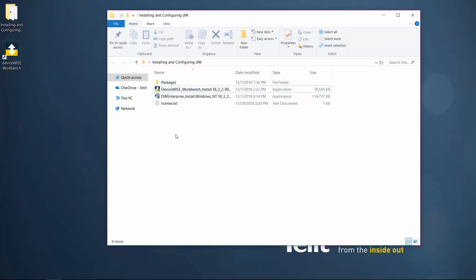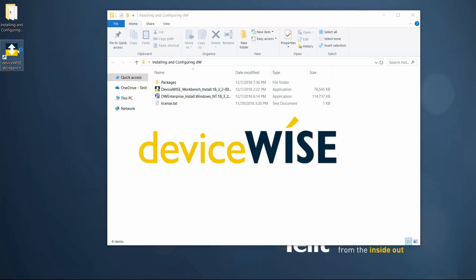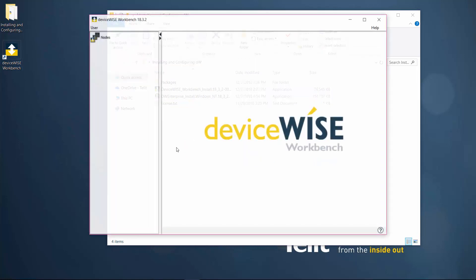The DeviceWise runtime runs in the background of your system. Now that you have installed the DeviceWise runtime and the DeviceWise workbench, you can open up the application.